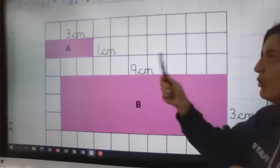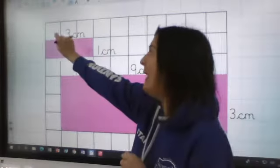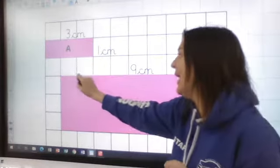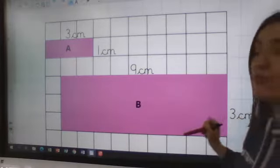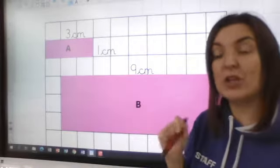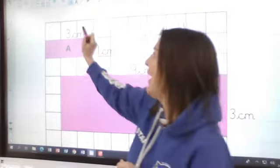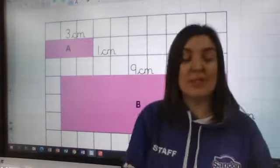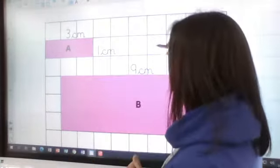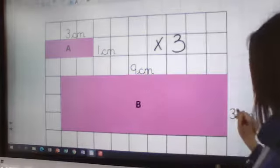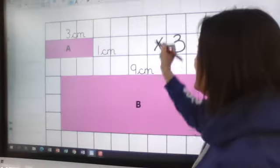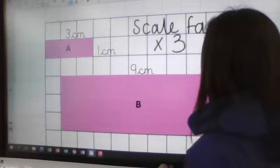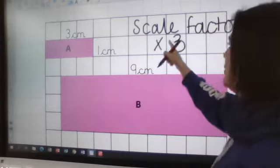Let's look at this next one. On rectangle A, the length is 3 and the width is 3. We've got to work out what the scale factor is - how we get from 3 to 9. Using my three times table: 3, 6, 9 - I have multiplied by 3. To get from 1 to 3, I've also multiplied by 3. So the scale factor for this one is times by 3.